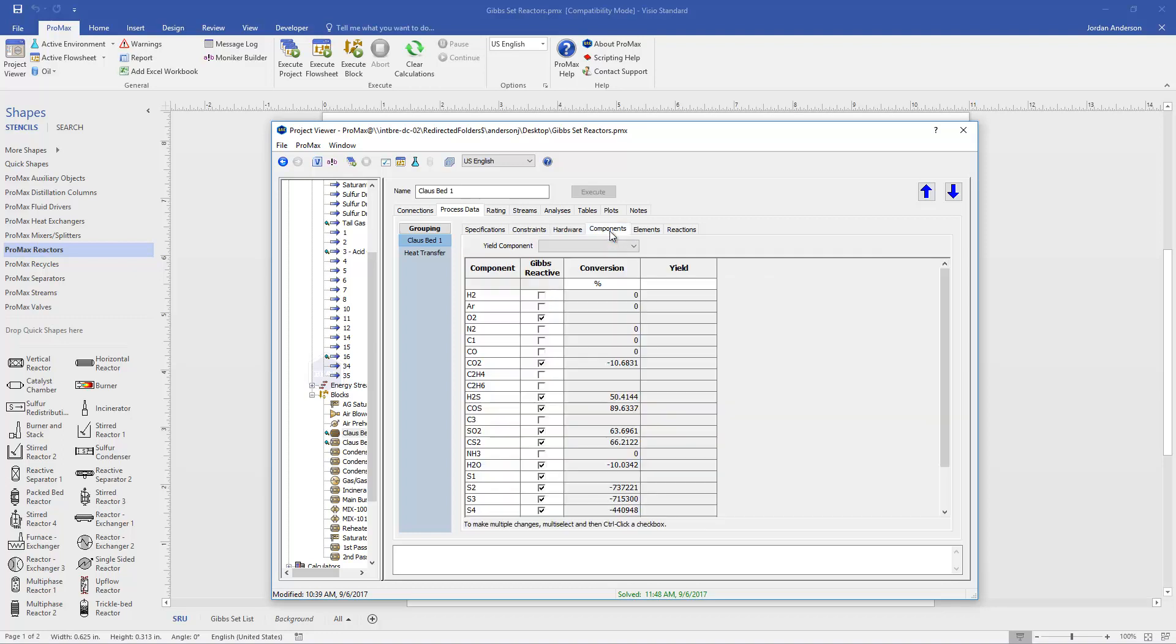I'm going to now come over to the components section here. We'll see here that in the reactive column, only some components are selected. Once again, when I chose my Gibbs set, Promax automatically decided which components are reactive for this set. For a Klaus bed, we expect H2S and SO2 to be reactive, forming our sulfur components. But we don't expect any hydrocarbons to be reactive or anything like that. This component list is already chosen for me when I choose my Gibbs set.